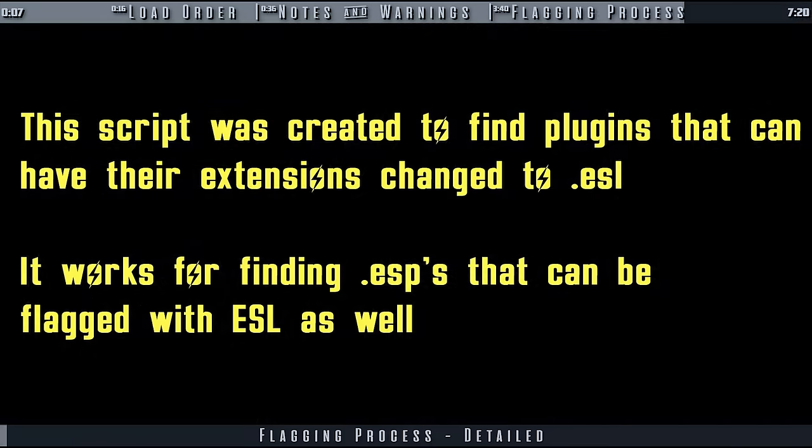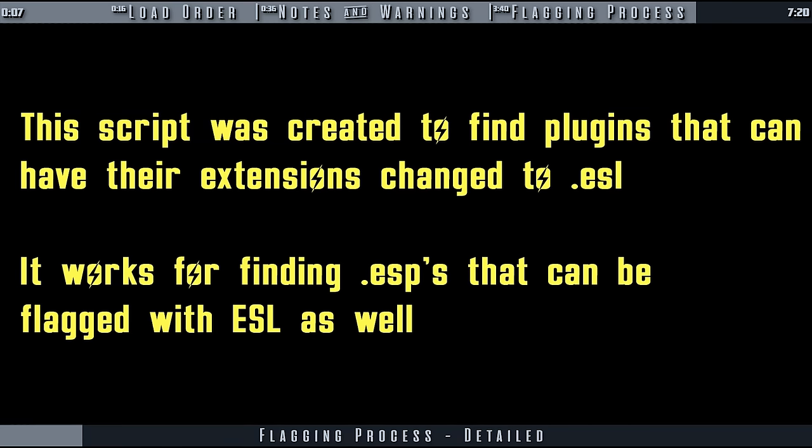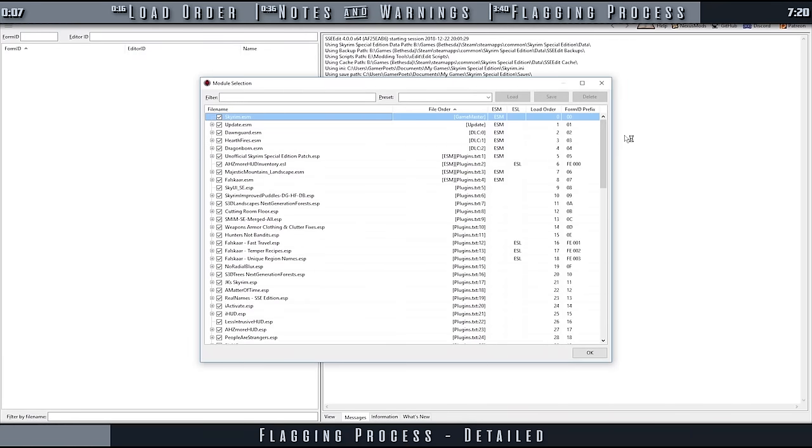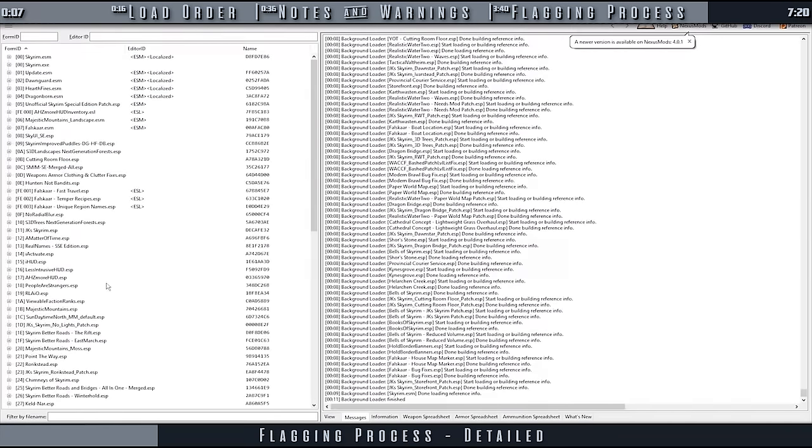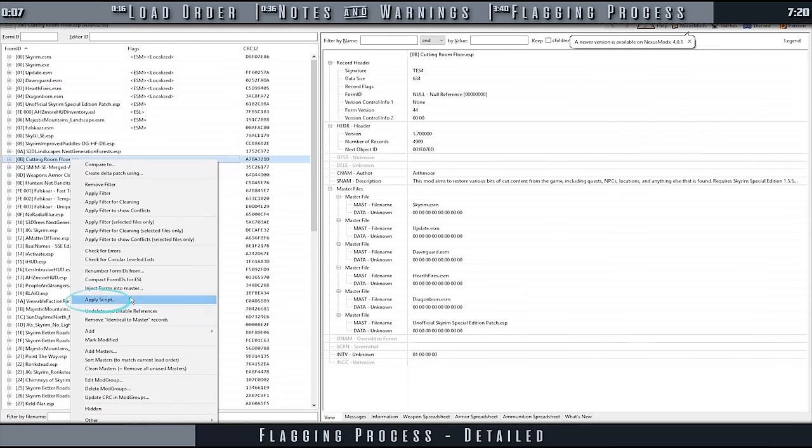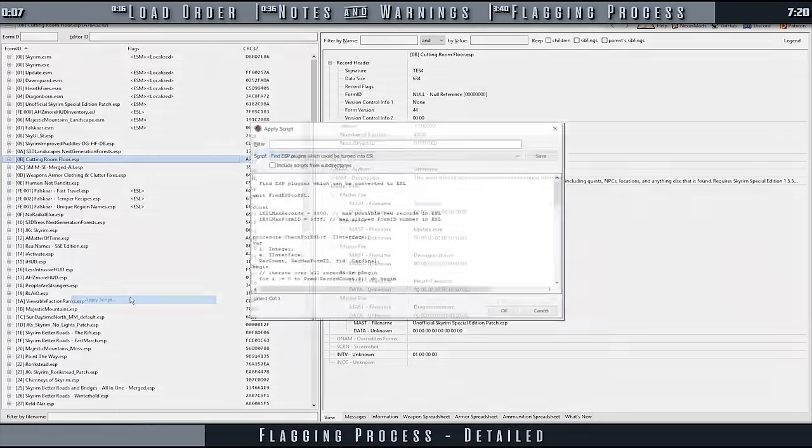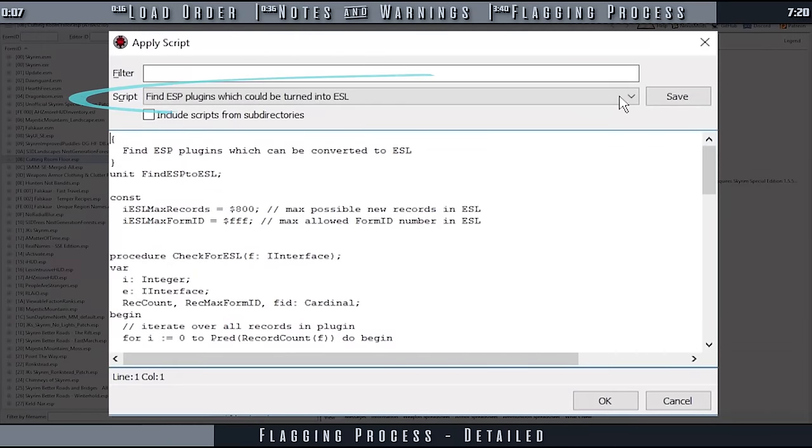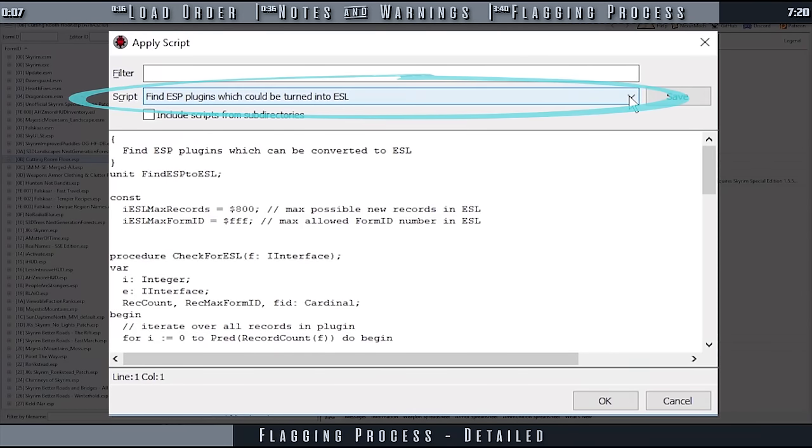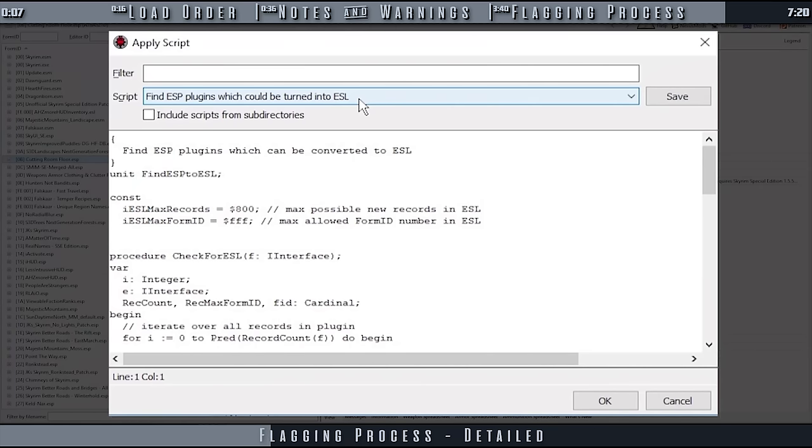We do not need to add a command for this process. It just takes a little more searching, as it gives detailed results. This method is for those who are uncomfortable adding command line arguments. Launch X-Edit. Select OK to allow every plugin in your load order to load. When loaded, right-click anywhere in the left pane. Select Apply Script. Select the drop-down next to Script. Search for and select Find ESP Plugins which could be turned into ESL. Select OK.